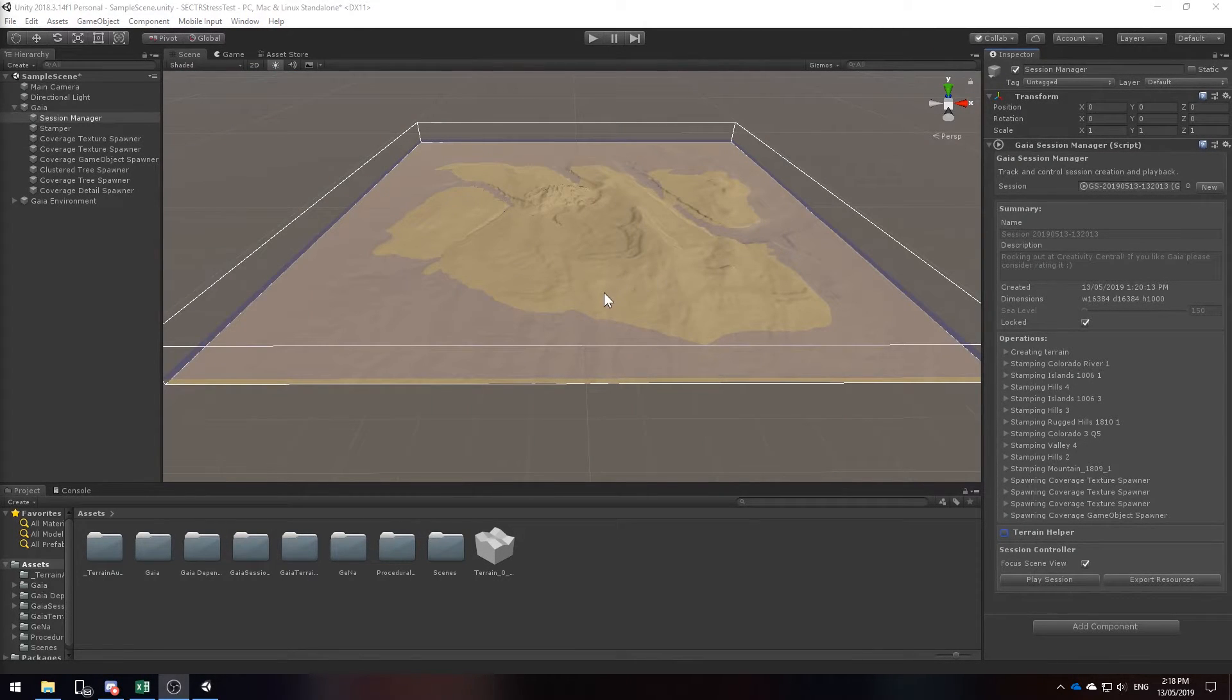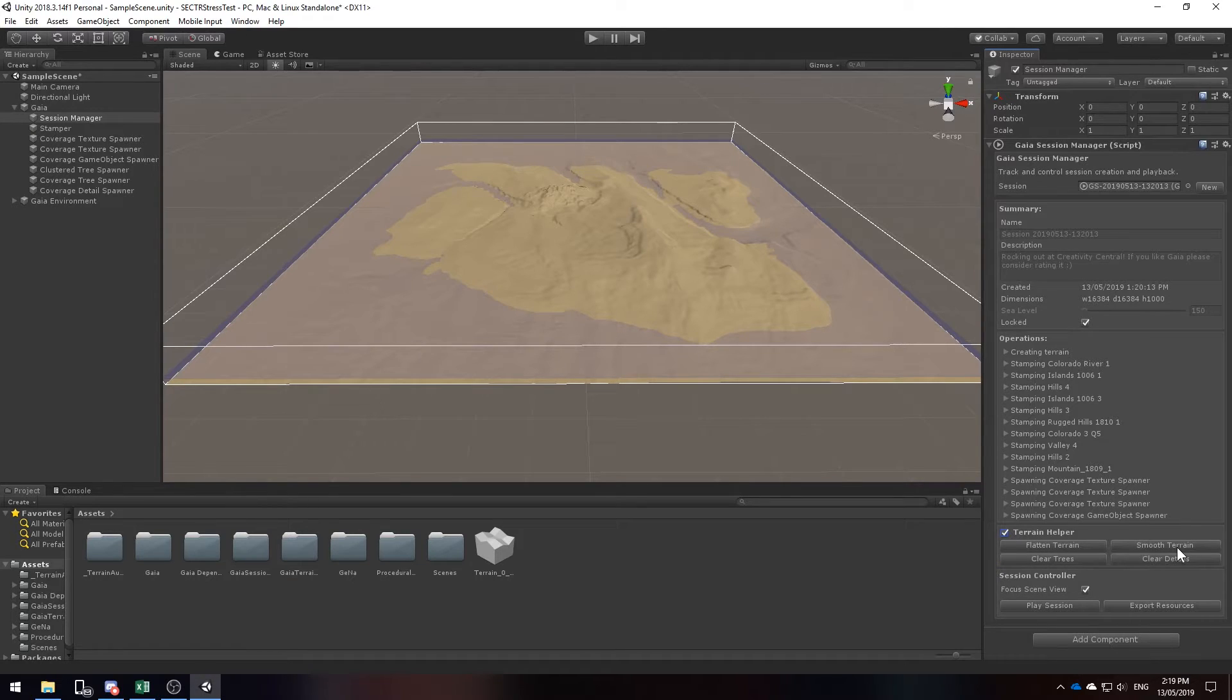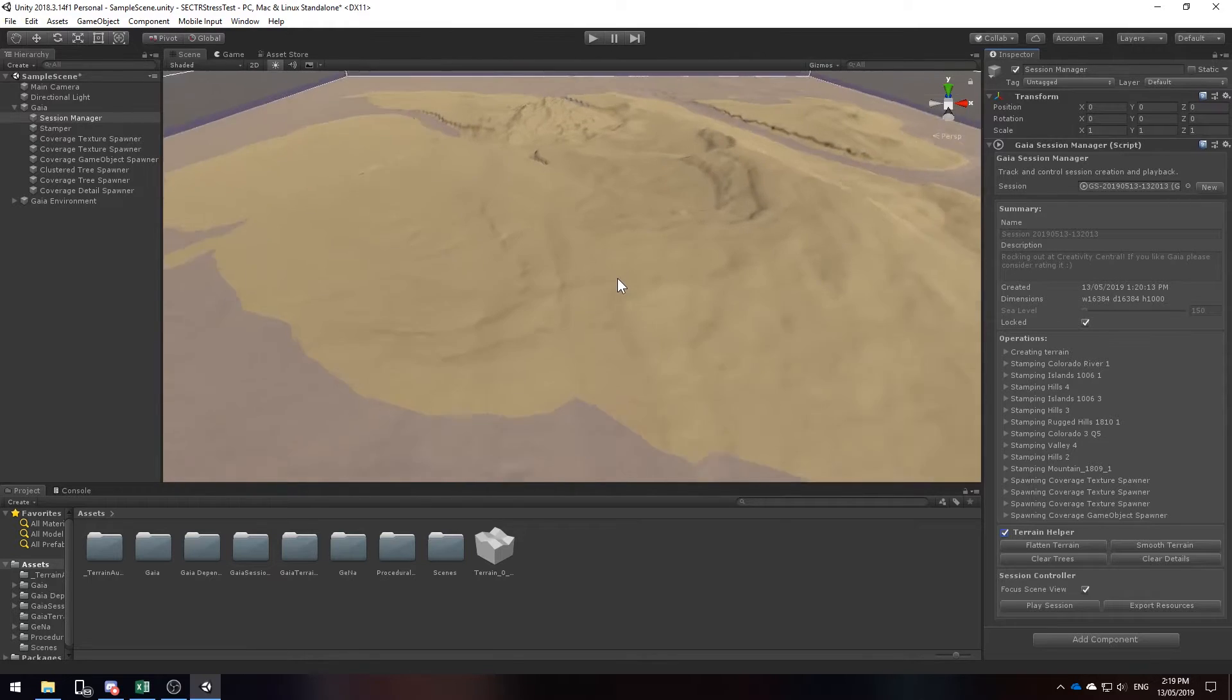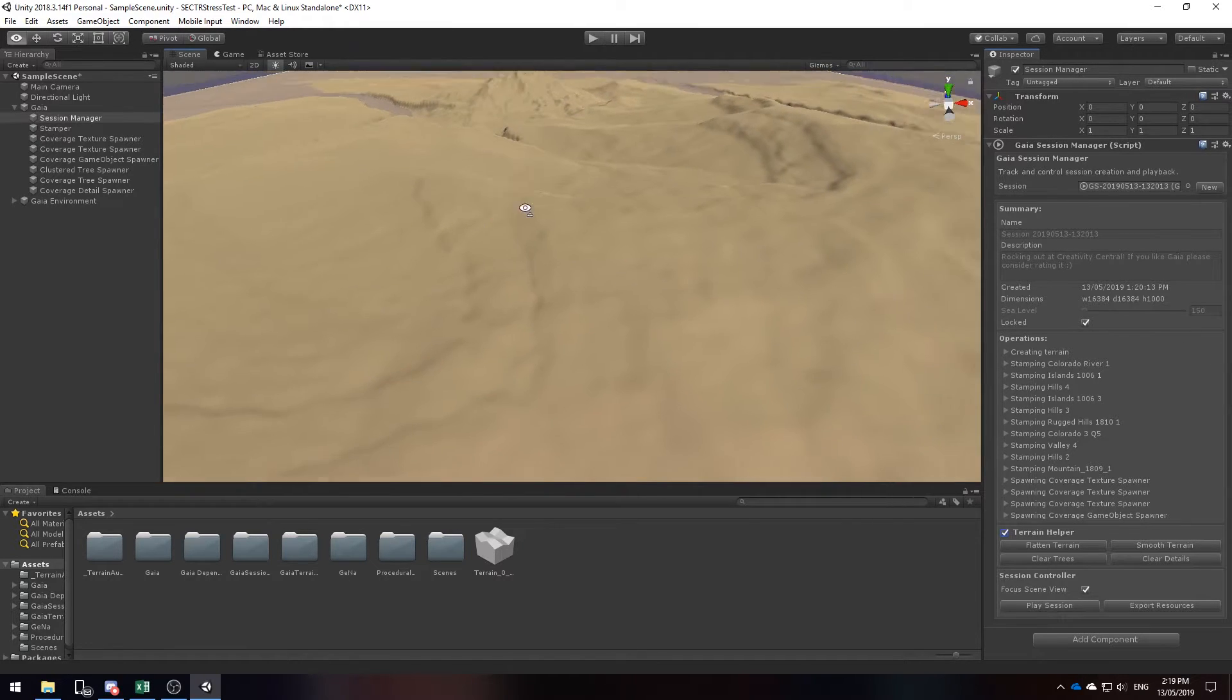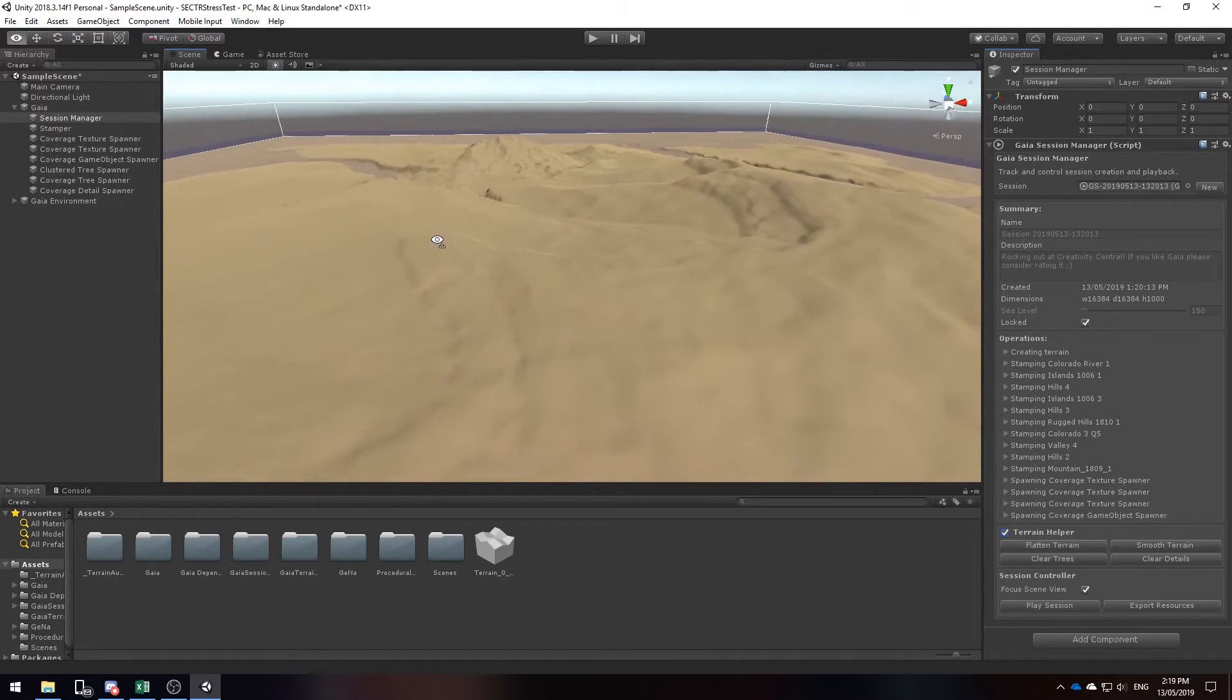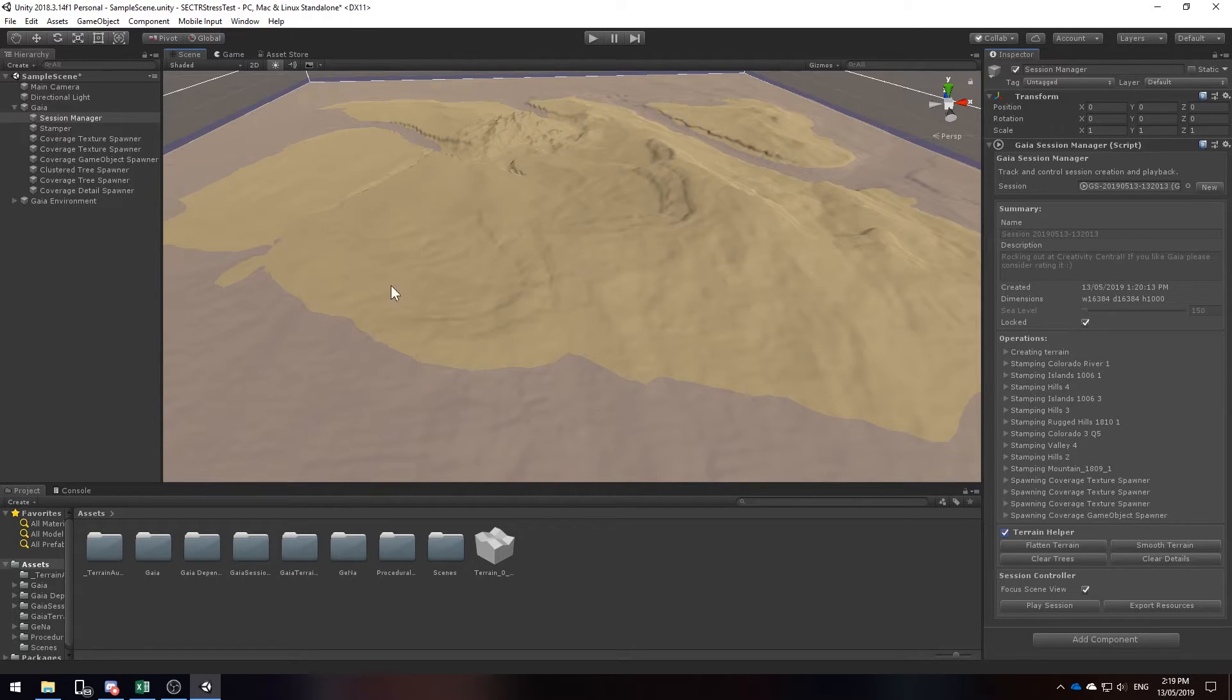Seeing as though our terrain is quite large, we might find it very beneficial to reduce all of the vertices we have by using the terrain helper to smoothen the terrain. Now what this has done is it's gone through and it's actually reduced a lot of the edges we've had, the really sharp edges, and that in turn will reduce the amount of vertices we have. And then later, less processing will be used.